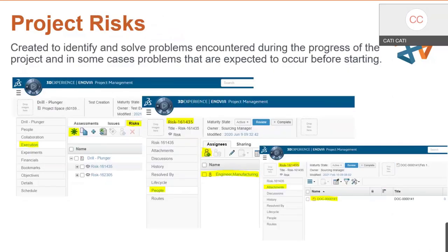Project risks are created to identify problems. You can create a risk before a project begins, as the project progresses, or at the end — it really doesn't matter. Sometimes you go into a project already understanding some risks involved and can start those right away. Others arise as you go, such as going over budget, a resource not being available, or a part not being available.